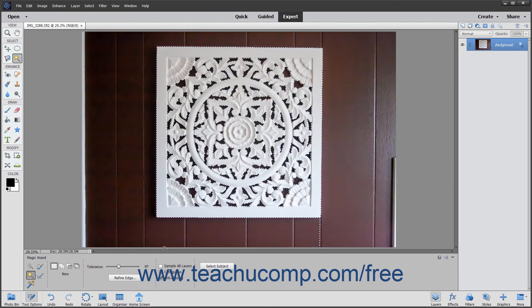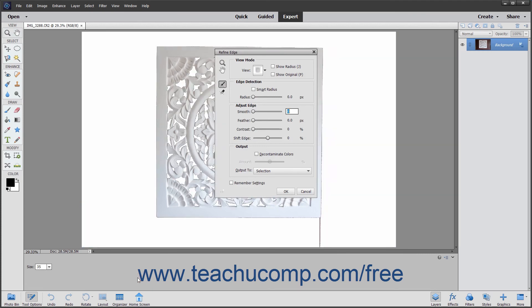After making your selections, you can refine the edge of your selection by clicking the Refine Edge button in the Tool Options bar. The Refine Edge dialog box will be discussed in a later lesson within this chapter.